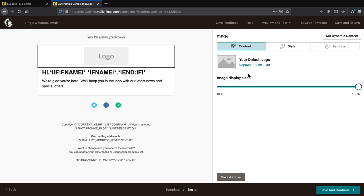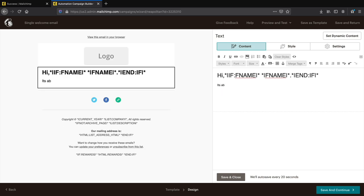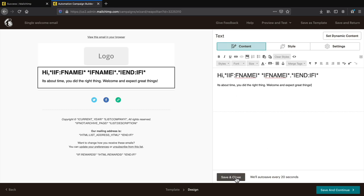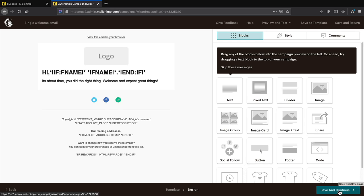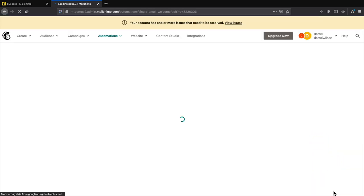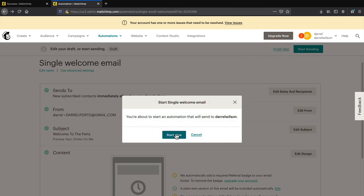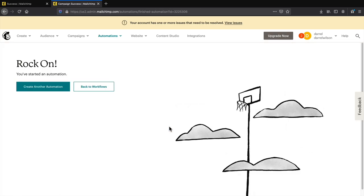For example, change 'we're glad you're here' to something like 'it's about time — you did the right thing. Welcome and expect great things.' Click save and close. Once you're done editing, click save and continue on the bottom right. Then click start sending and then start now. Congratulations — now when someone signs up for your email list they will automatically receive a welcome email.